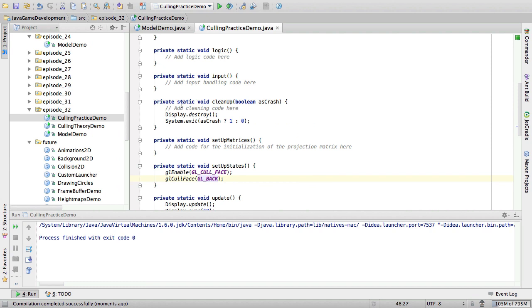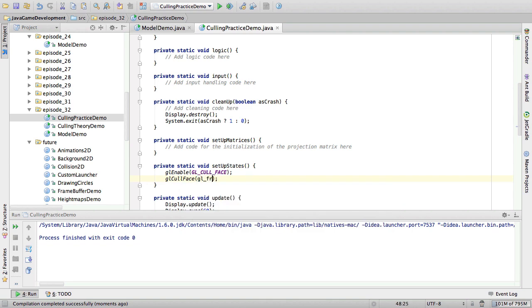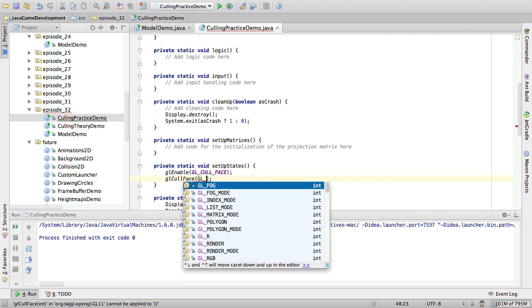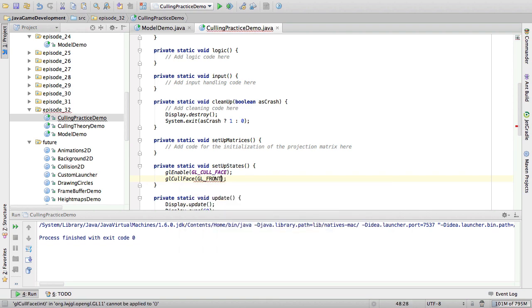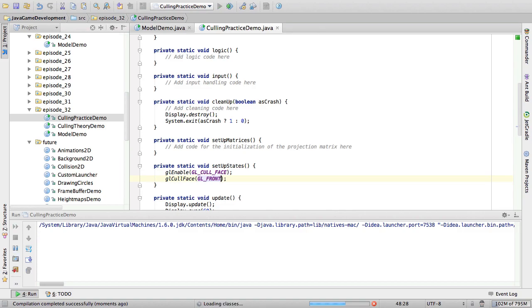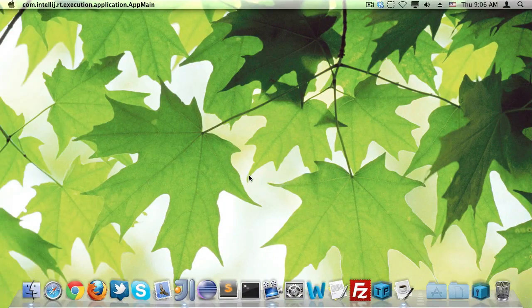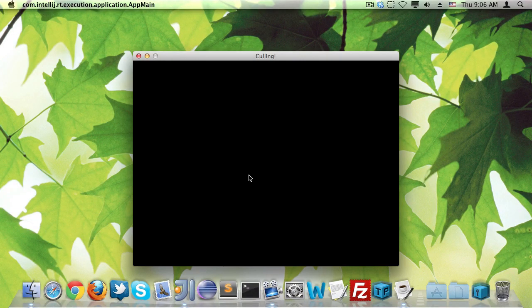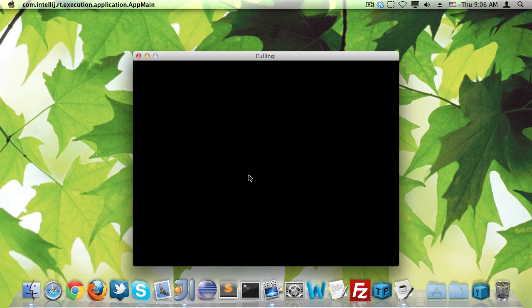I'm actually just going to enter in debug. No, I'm actually not going to do that. Right. If we cull the front face, then we can only really see nothing because, you know, we just cull the face of the triangle that we see, so we don't see any triangles anymore. Right.